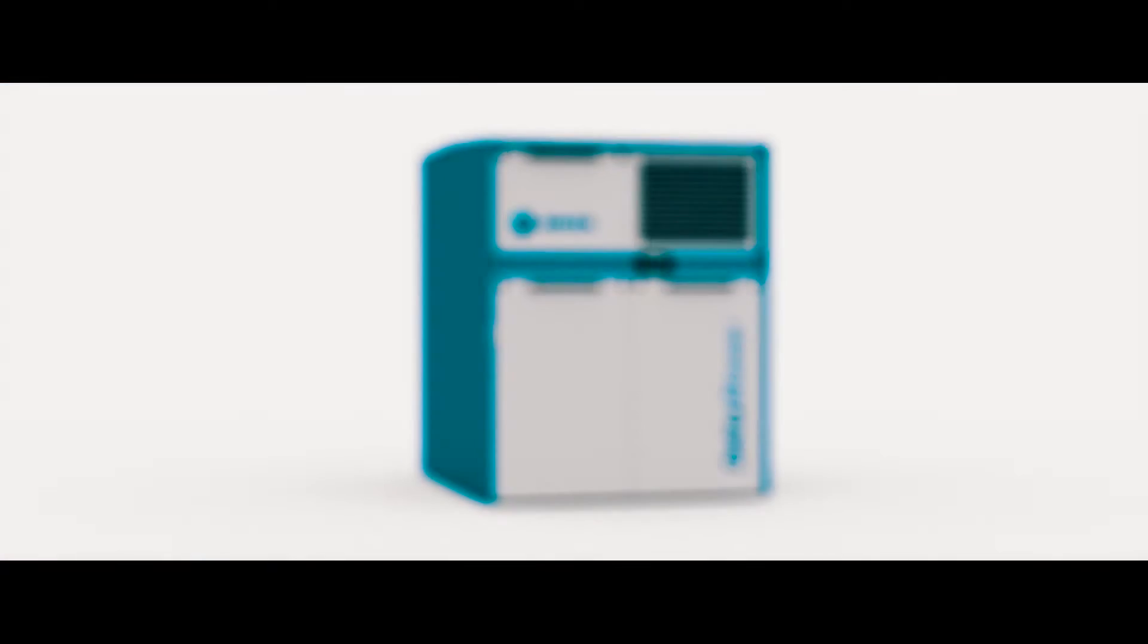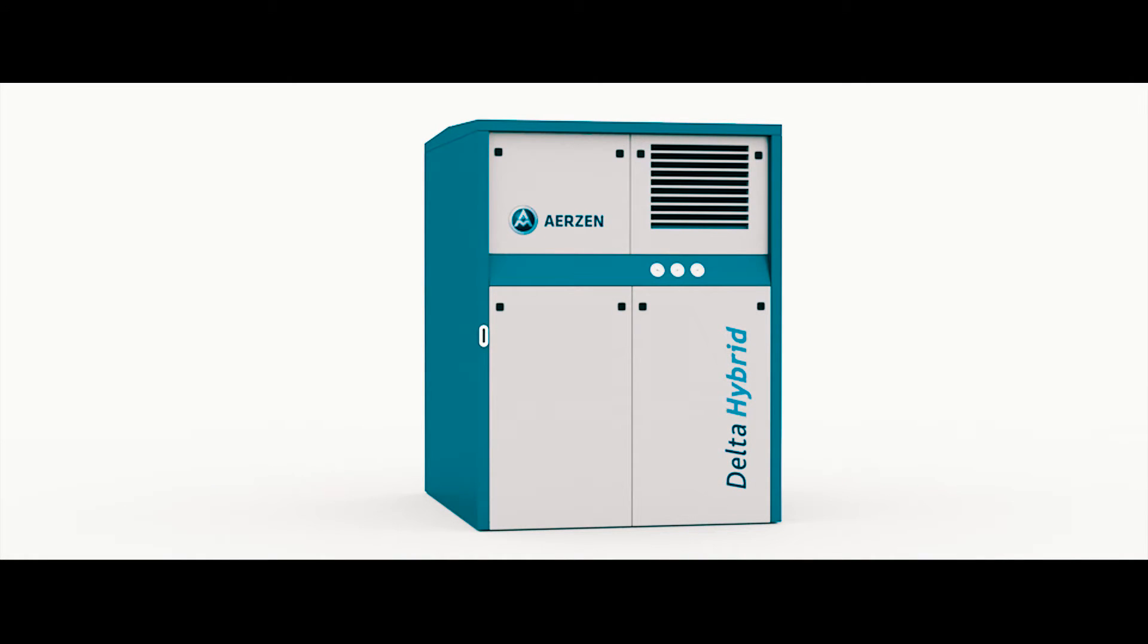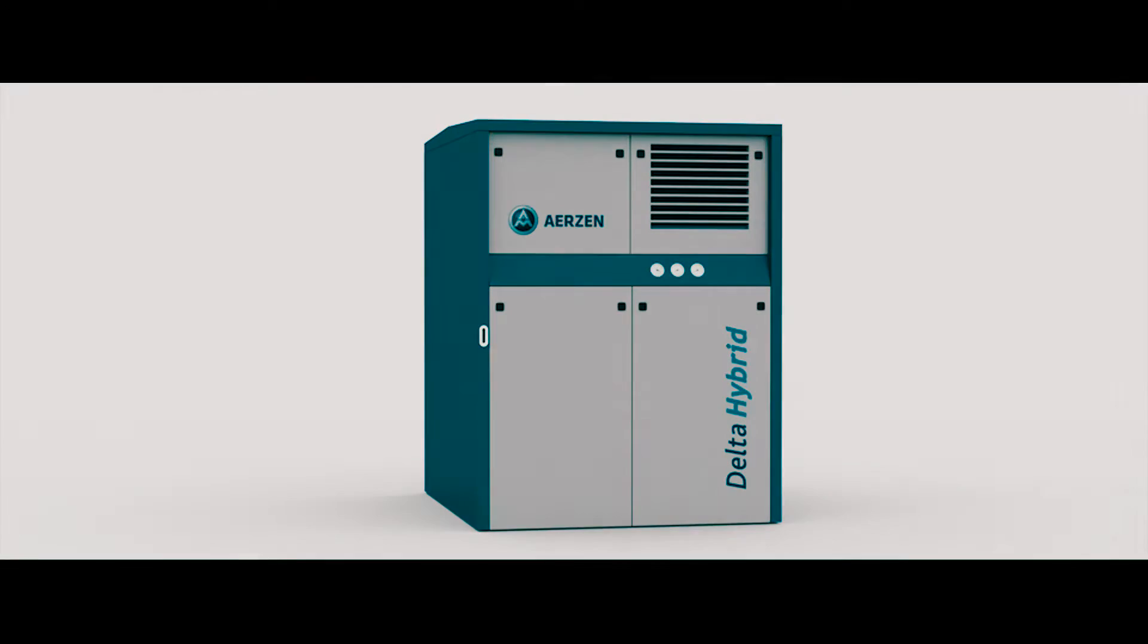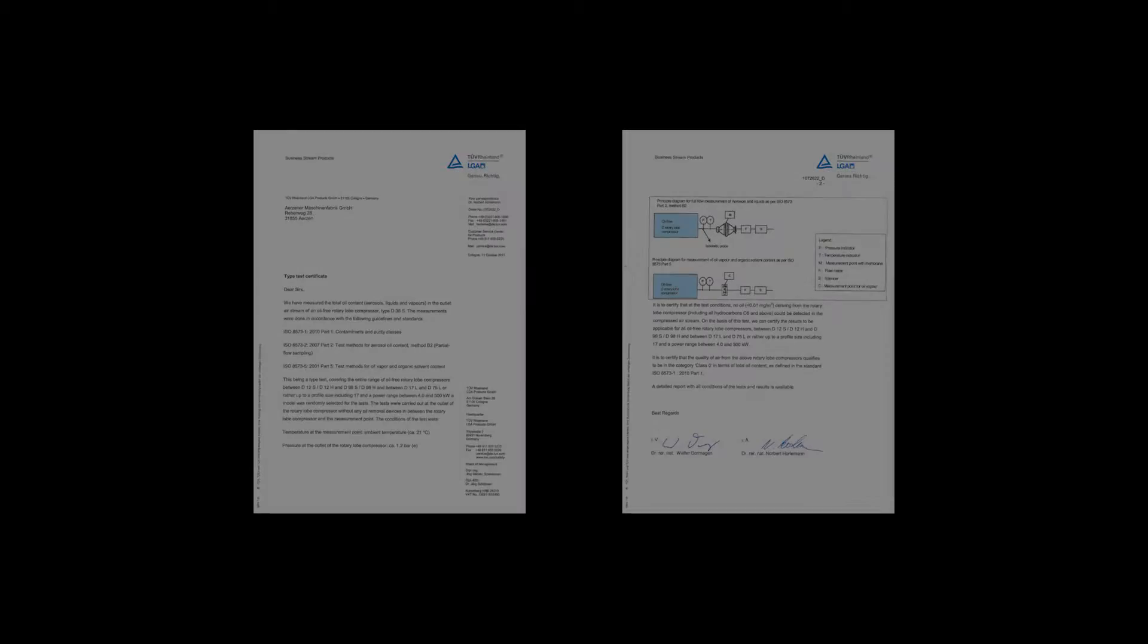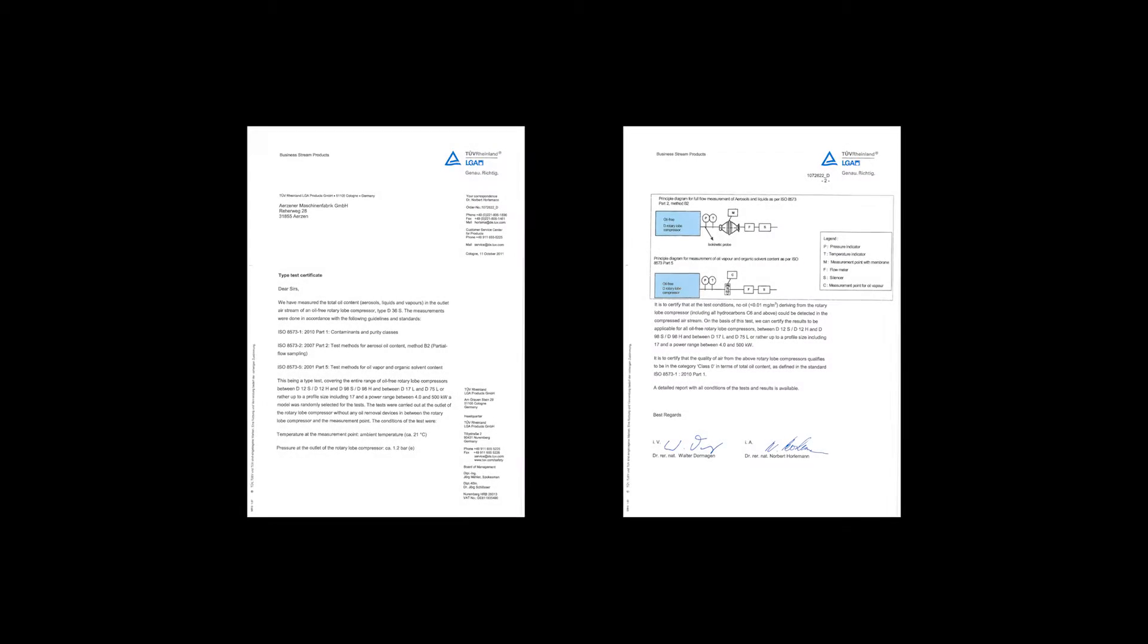Besides reduced life cycle costs, Delta Blower and Delta Hybrid work absolutely oil-free according to class zero. Of course, we have received ISO certification for this.